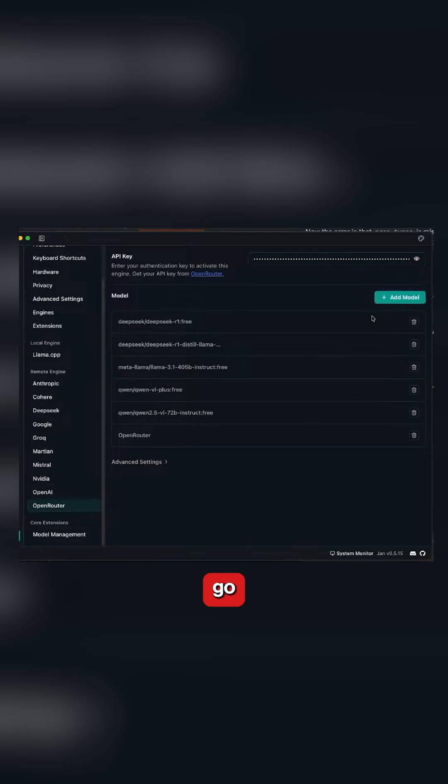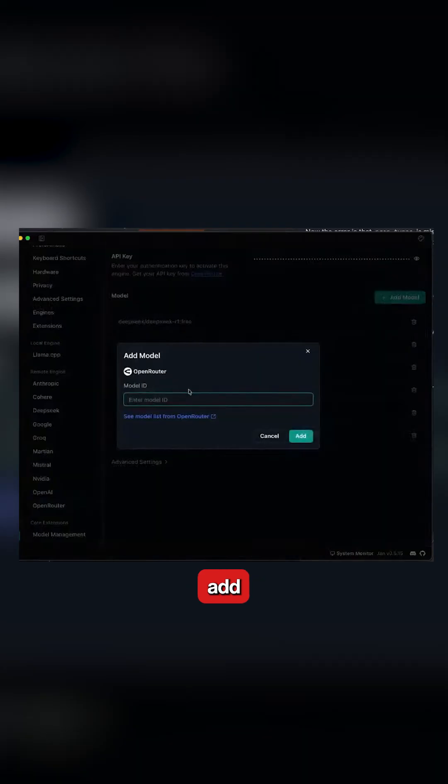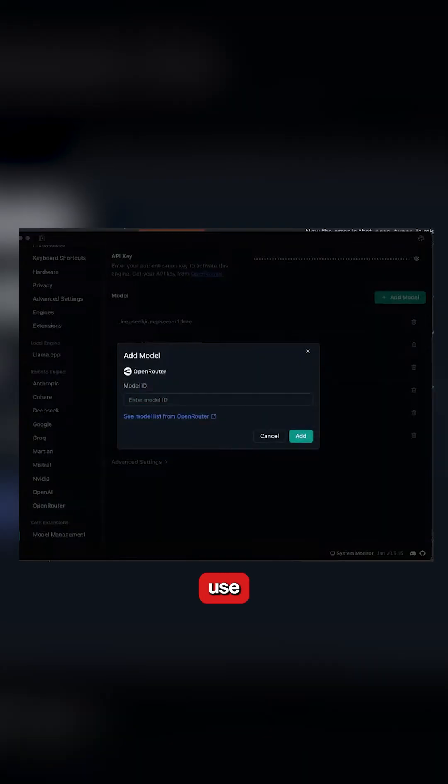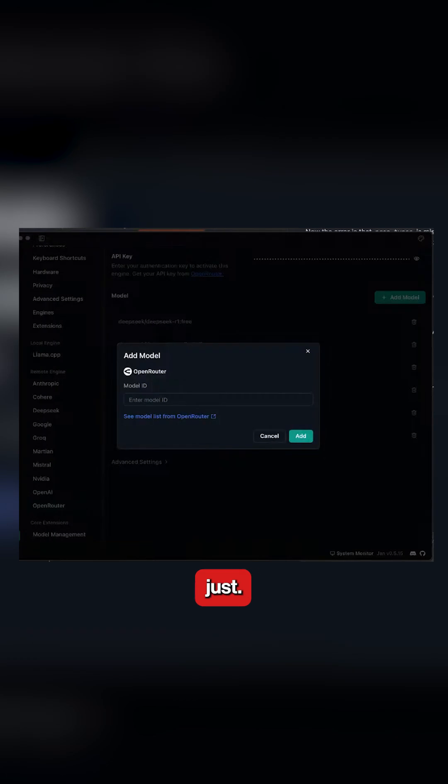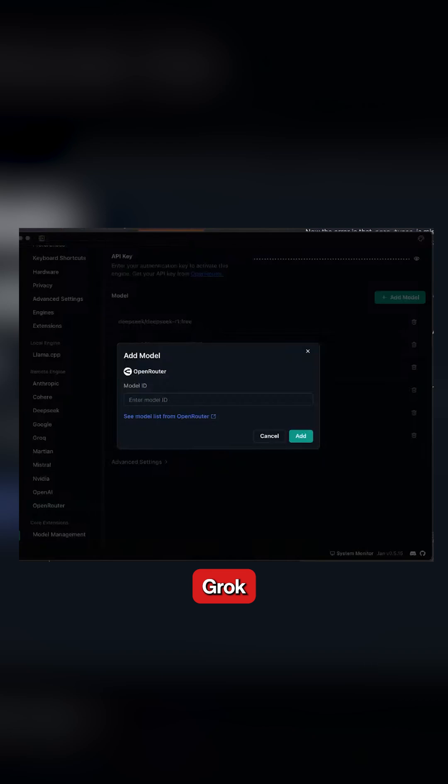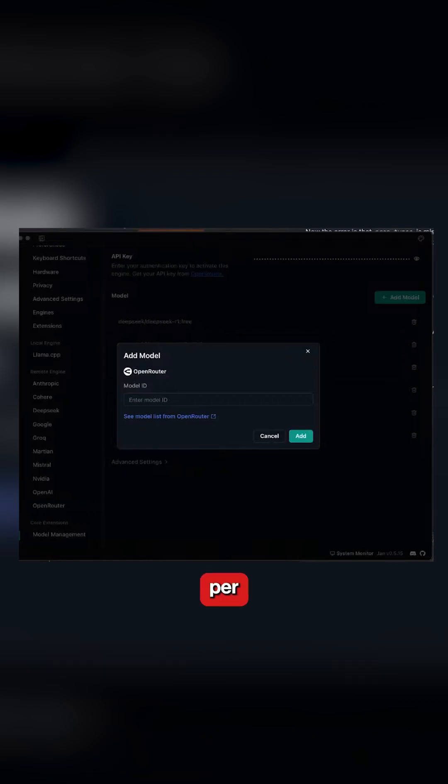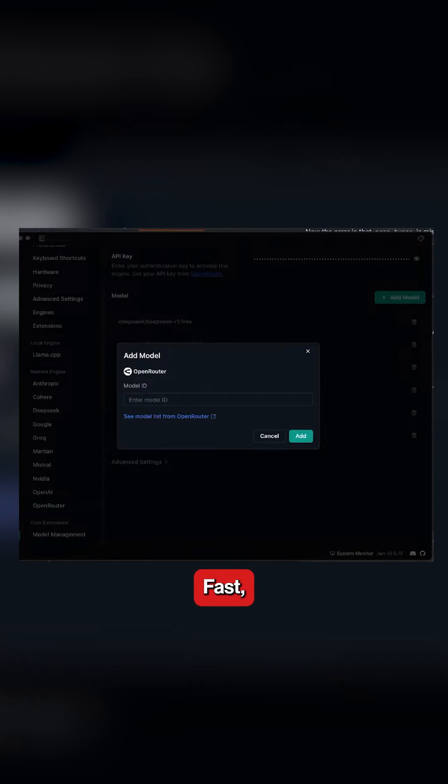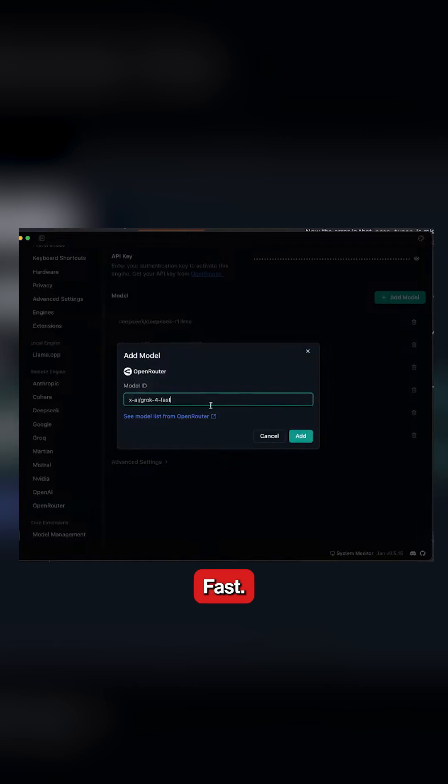Once I've done this, I would go here, add model. I would use model as Grok, or I would say free. I would just type free - so there's DeepSeek free, GLM free, or I would just use Grok because it's super cheap. Grok fast is like $0.20 per million and $1.50 per million output tokens. Then there's Grok 4 fast which is much cheaper, so let's say I will use the Grok 4 fast.